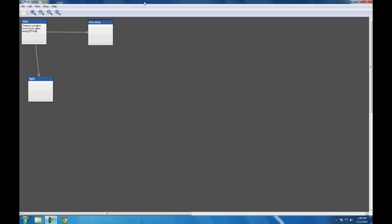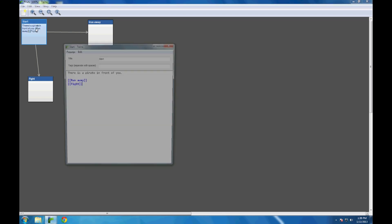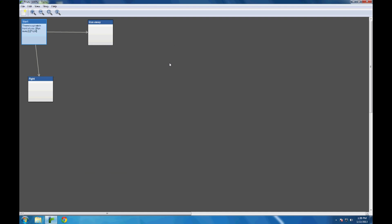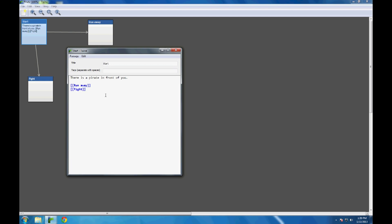I've changed the pirate story slightly. The start passage now reads: 'There is a pirate in front of you,' with links to run away or fight, which link to the passages run away or fight. Now I want to enforce a choice here — I don't want the option to pick both run away and fight. I want the option to pick run away or fight, so what I need is a choice.